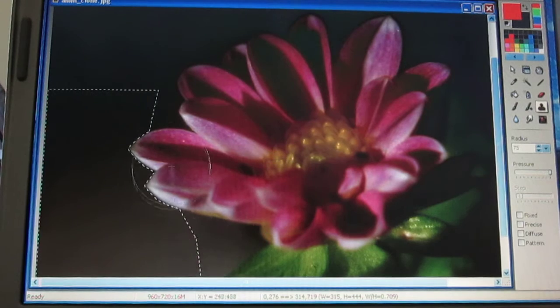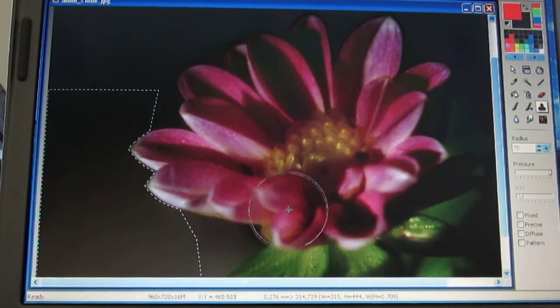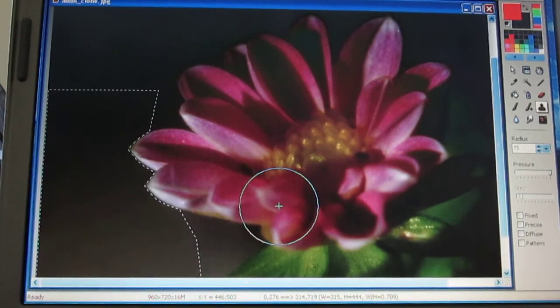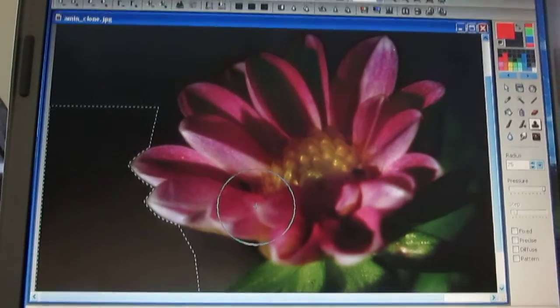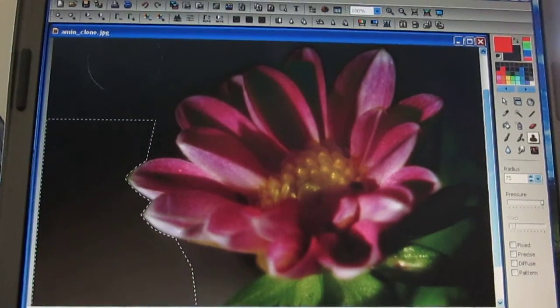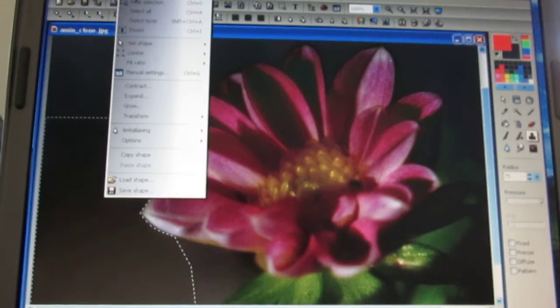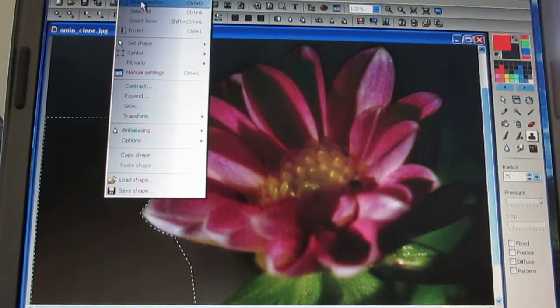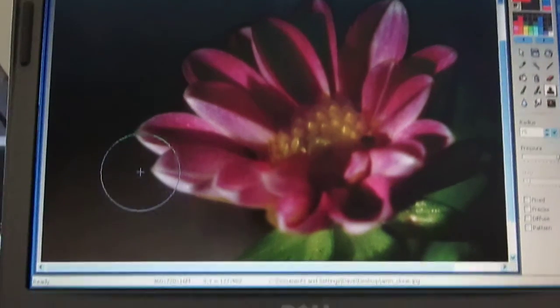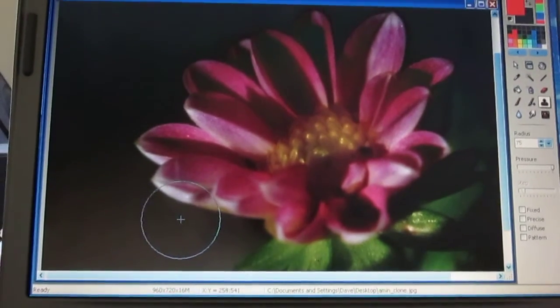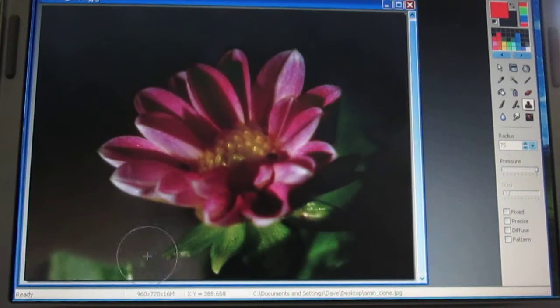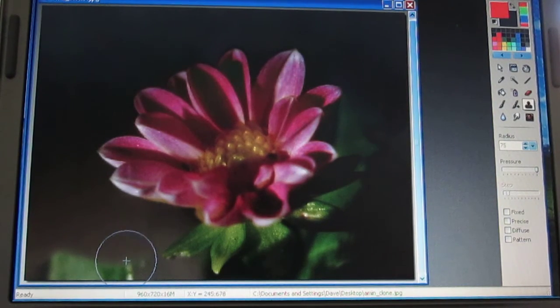We've got the leaf cloned out with some similar colors — the photo doesn't look bad. Now let's get rid of the mask so we can see what we're doing. Go up to Selection, then Hide Selection, and now the mask is gone. We can see the result, and zooming in, we have a little bit of green left because I had zoomed and forgotten about that area.